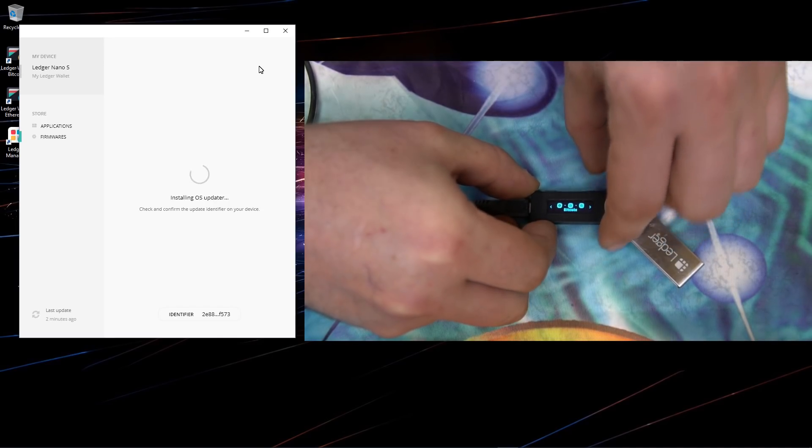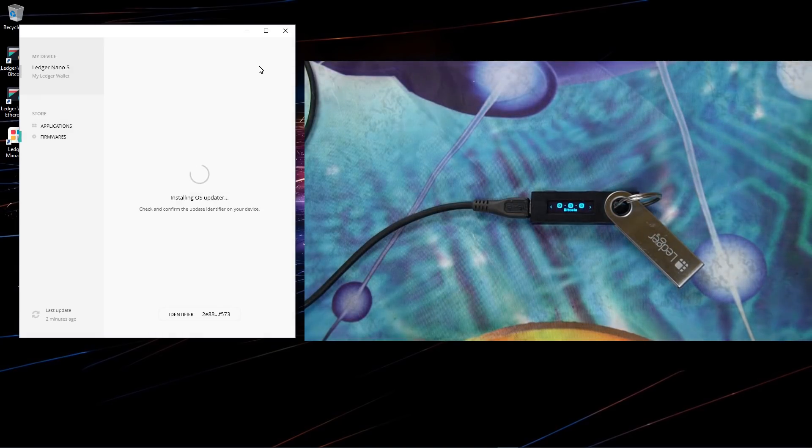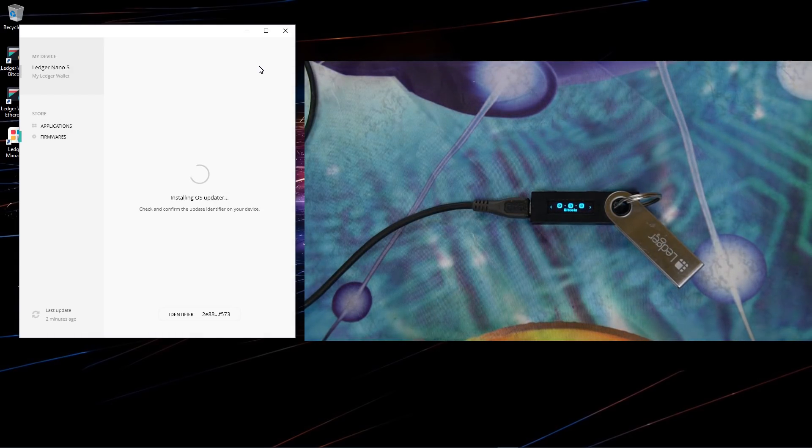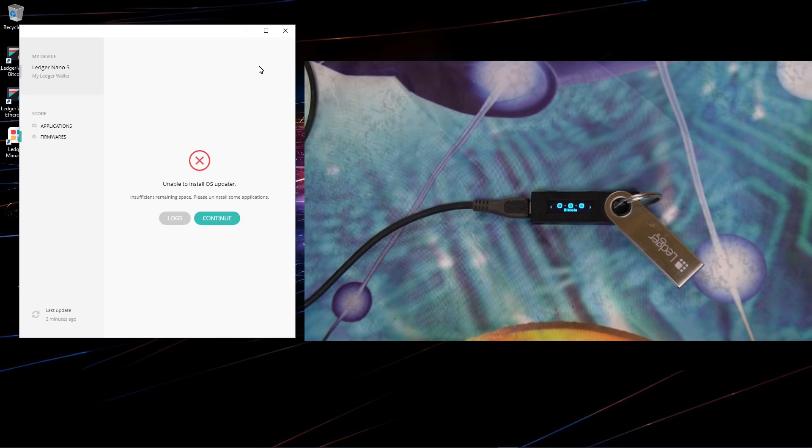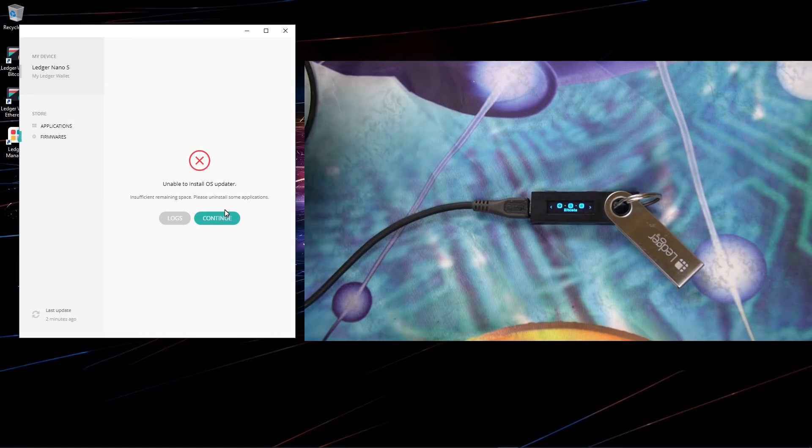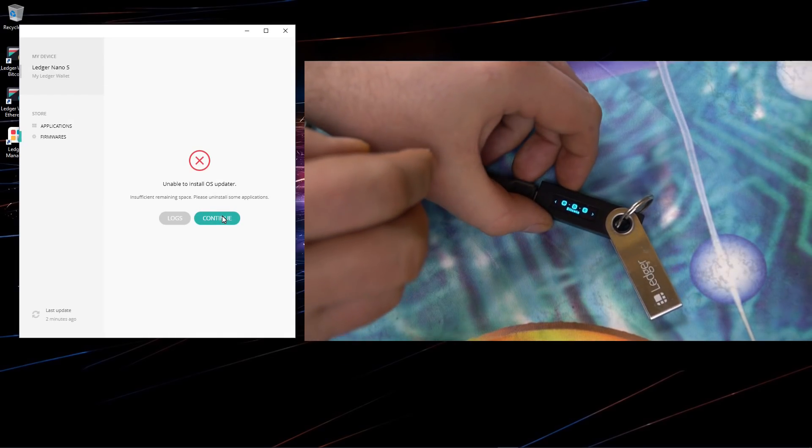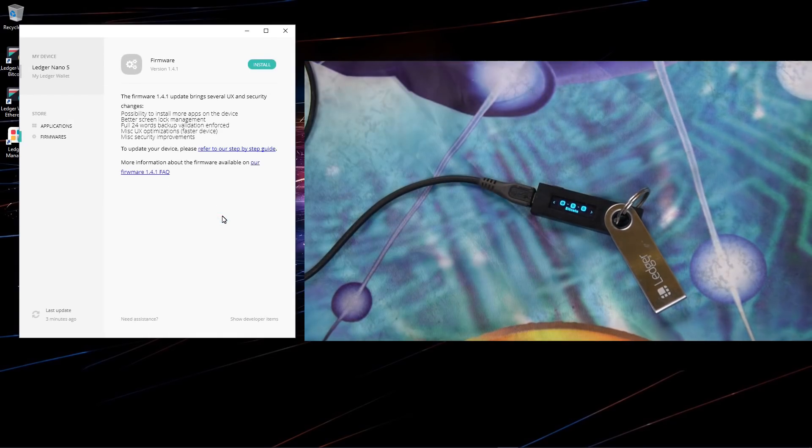I'll click on allow Ledger Manager on my Ledger. The update failed. It says I have too many applications and I need to remove some applications.